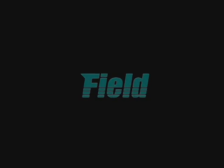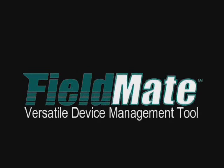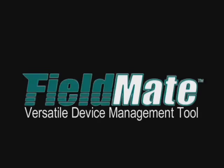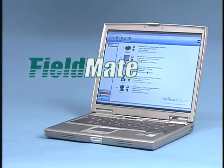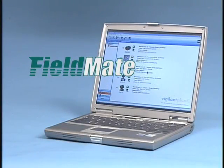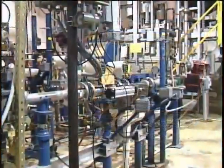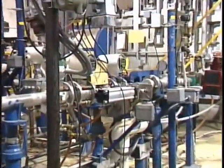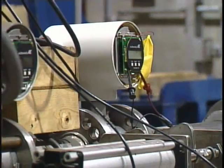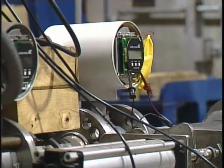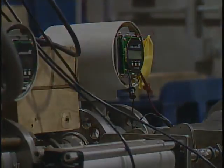Introducing Fieldmate, your versatile device management tool. Fieldmate is a universal Windows PC based device configuration software application. It's used to easily configure and maintain intelligent measurement and control instrumentation, independent of supplier.